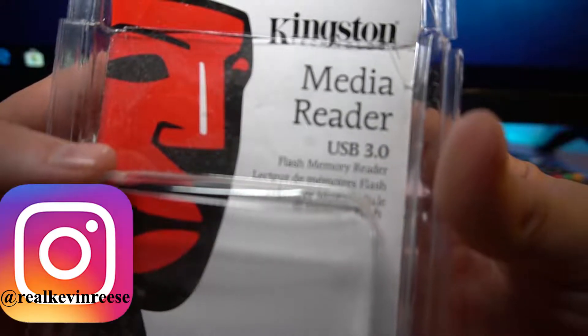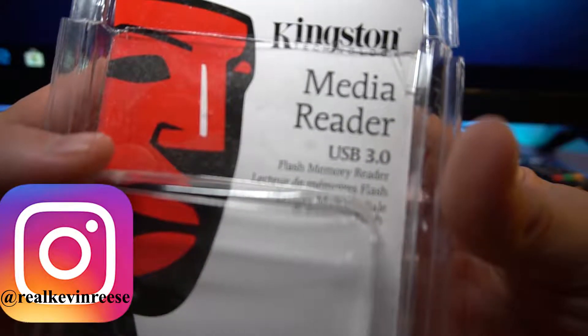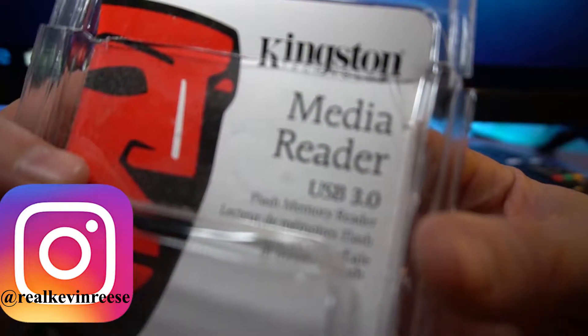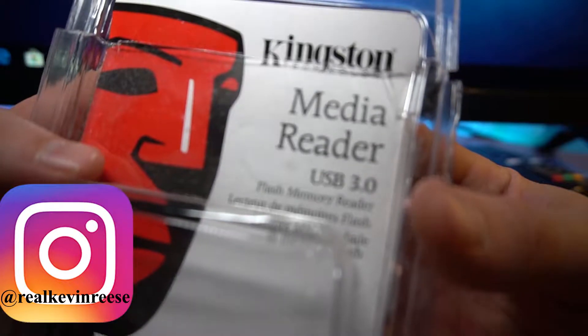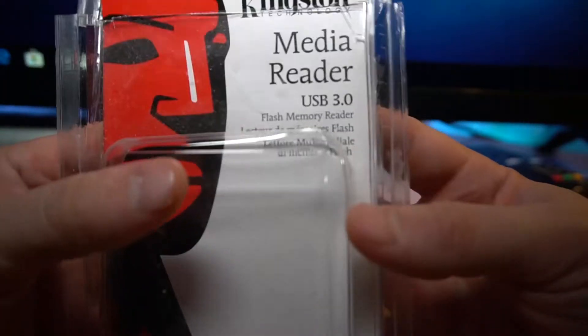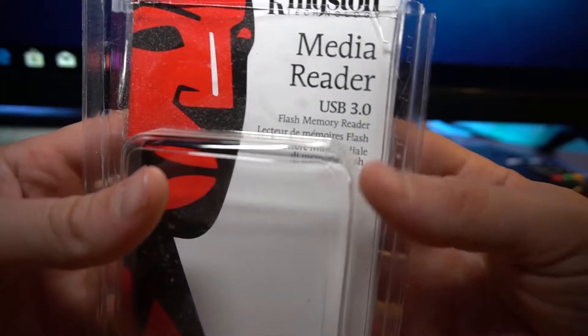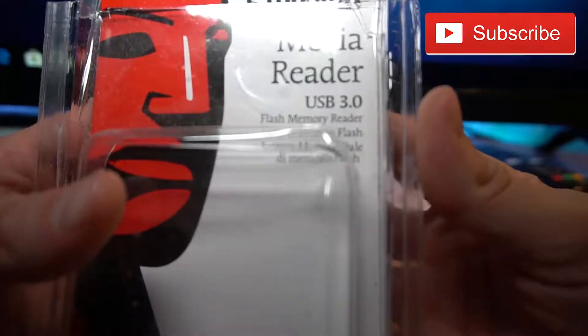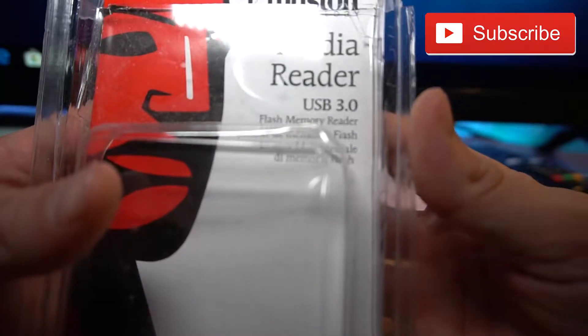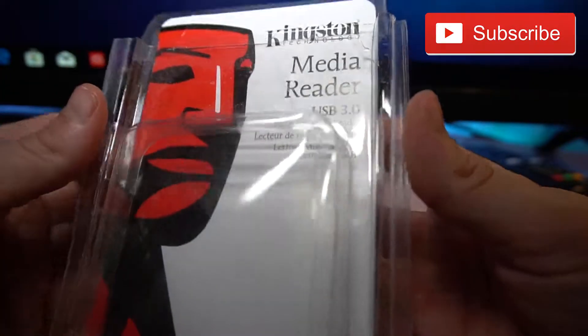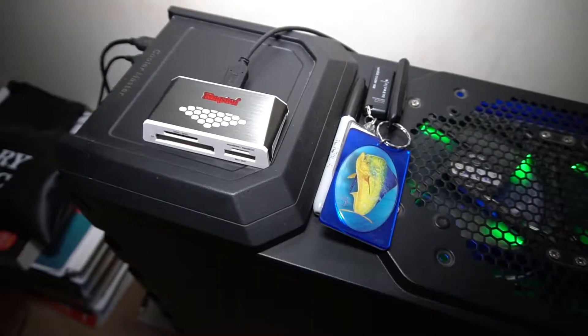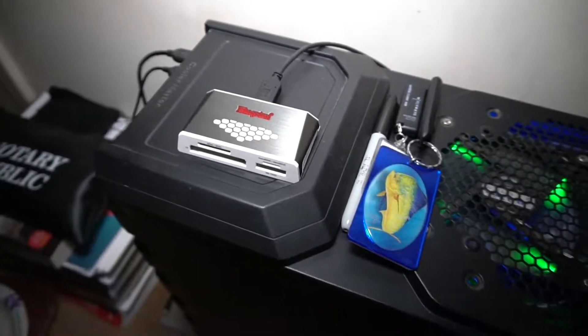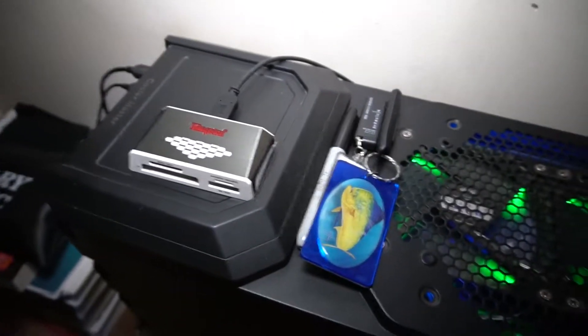What's going on YouTube, this is Kevin Reese. Today I'm doing a review on this Kingston media reader. I've already opened it up to show you. It's the USB 3.0 flash memory reader.